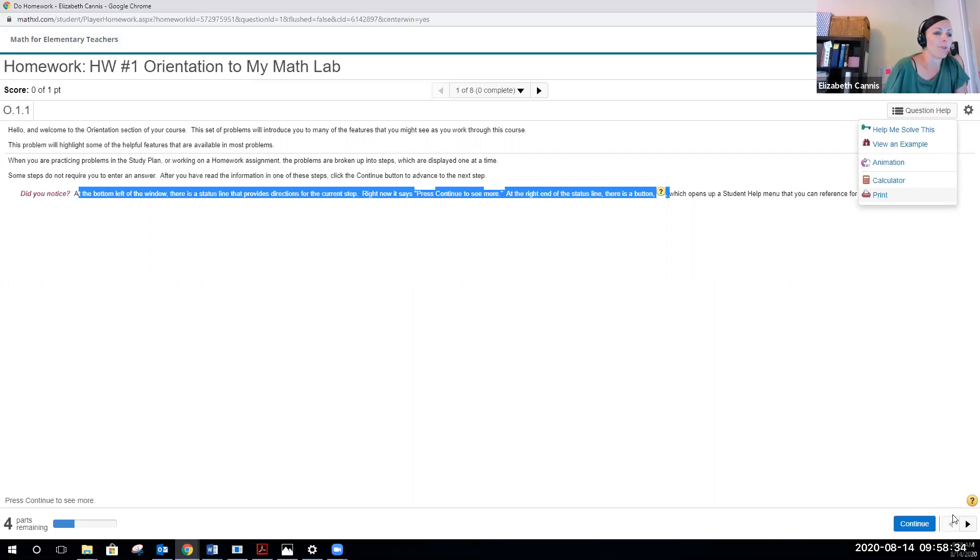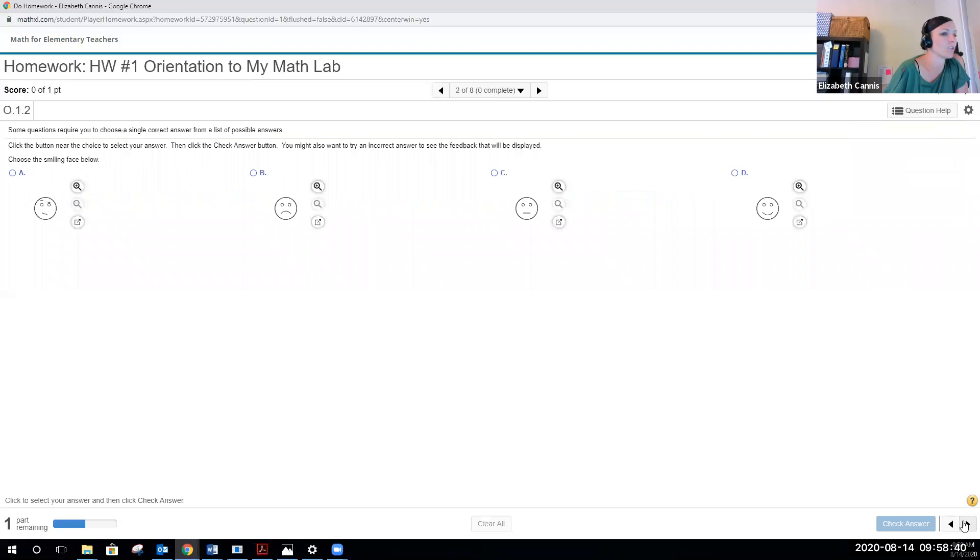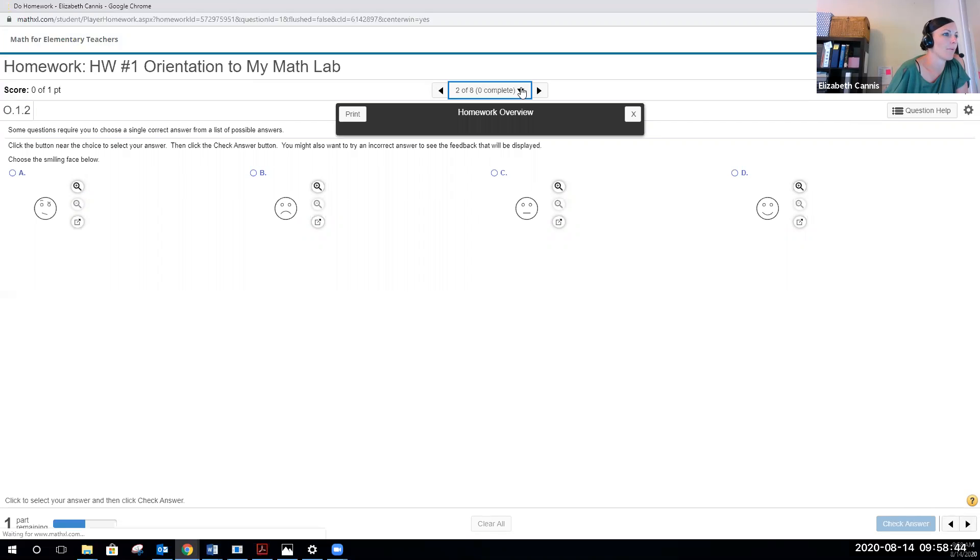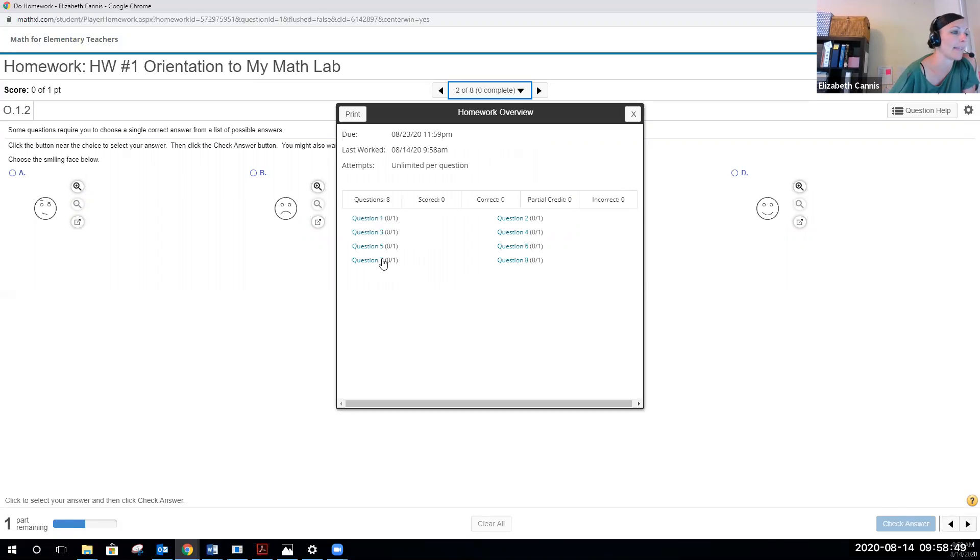You can continue on. You hit continue. I believe if you hit the next button, that will take you actually to question two. So I didn't finish question one. You can see question one has zero out of one because I haven't completed that yet.